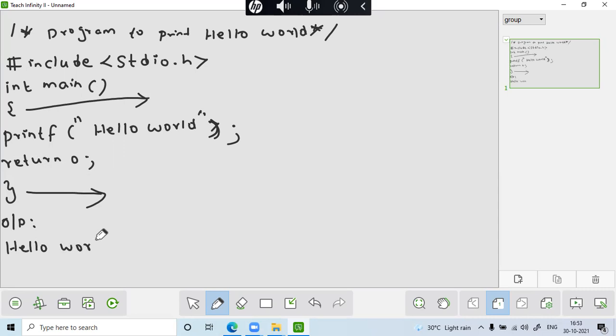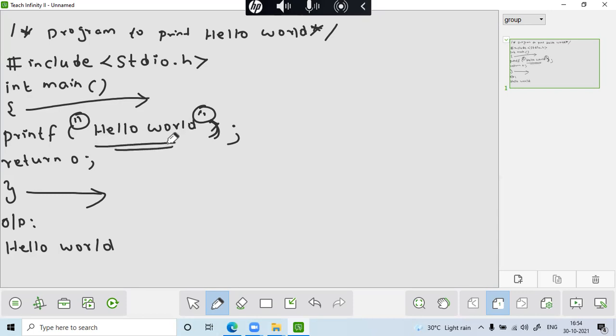Obviously, hello world. Maybe in my upcoming video, how to give a printf statement. As of now, just understand that whatever given in the double quotes, it will be printed.